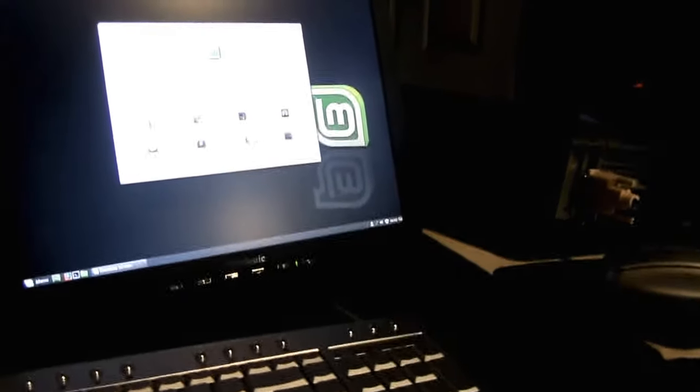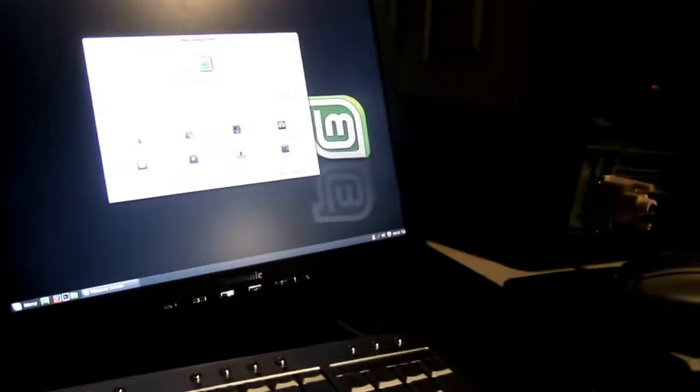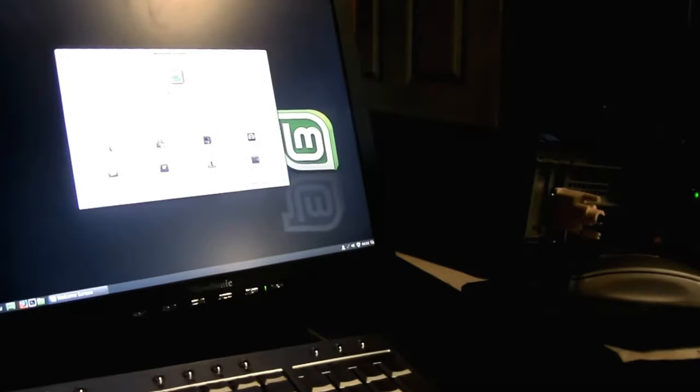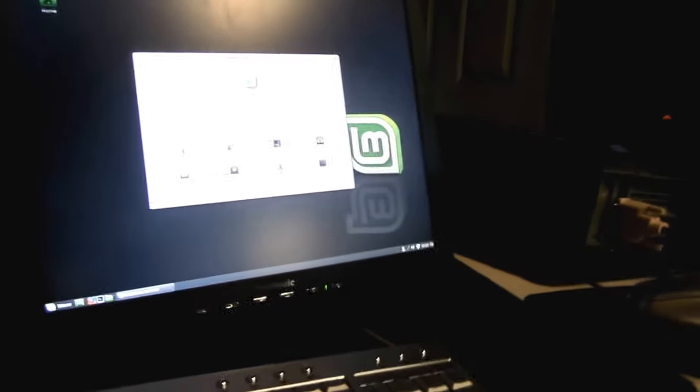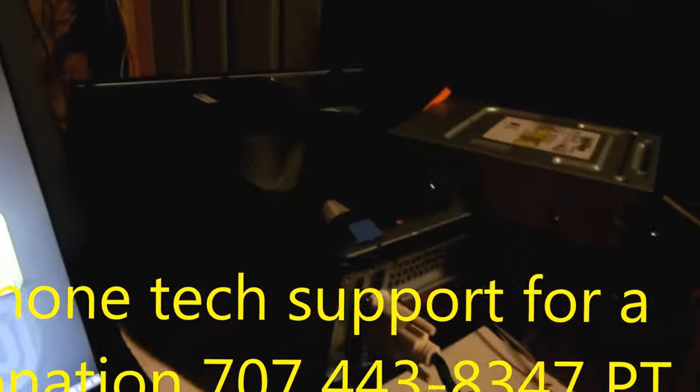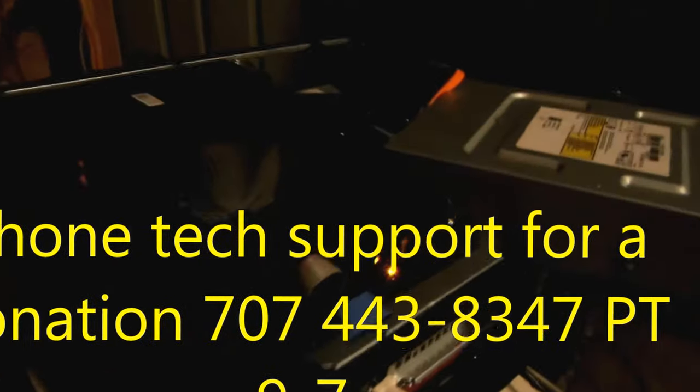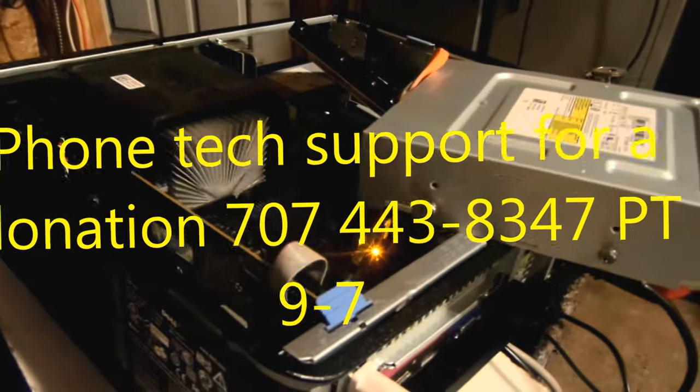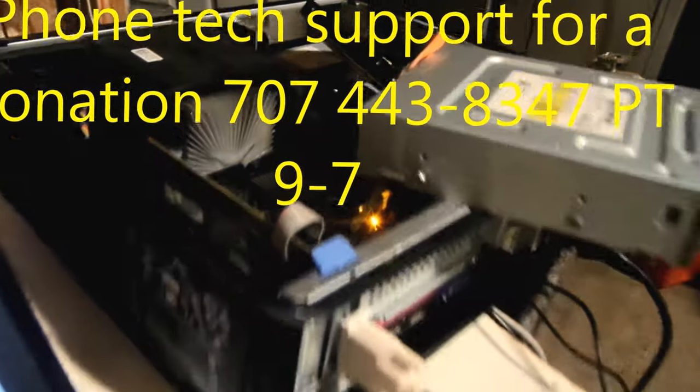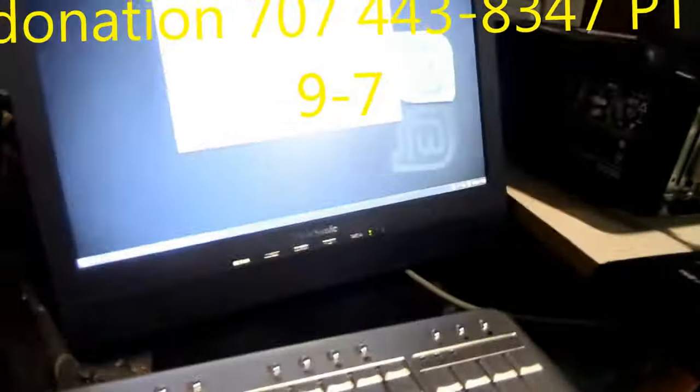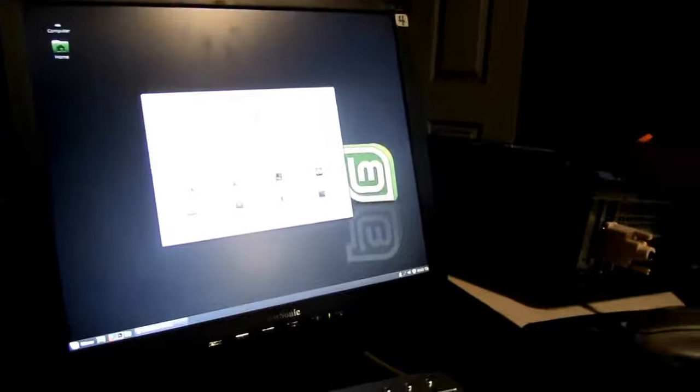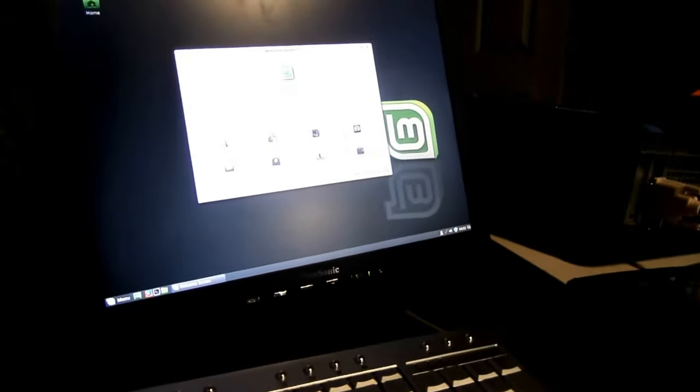Basically this system I believe is good for any kind of other operating system you want to put on it. And so that's my Dell Optiplex test.